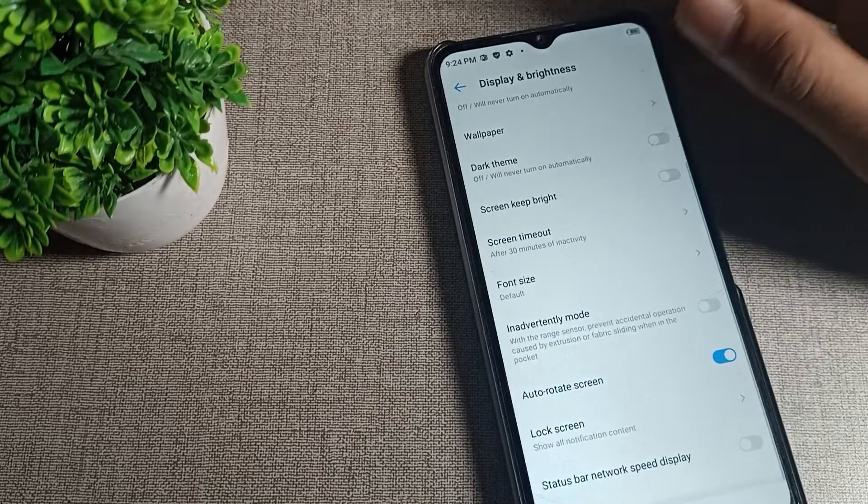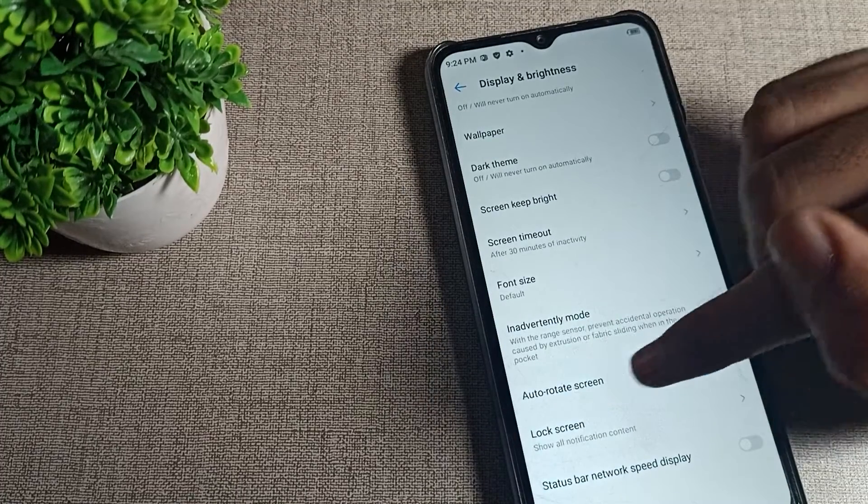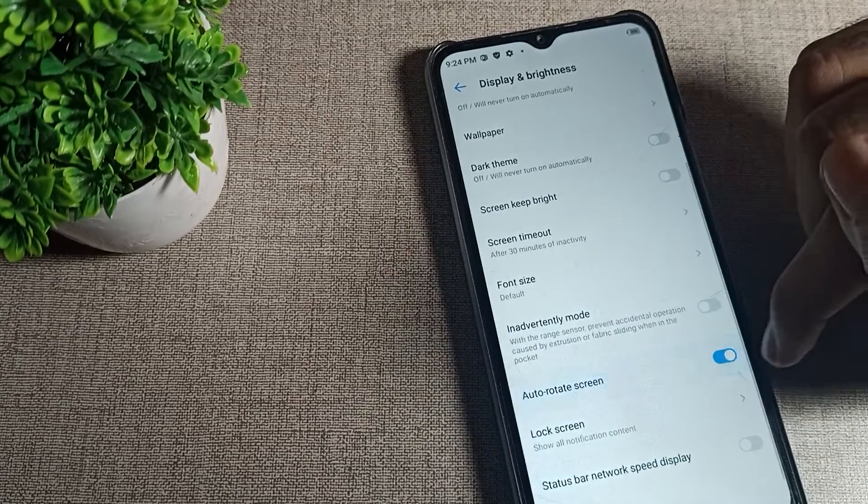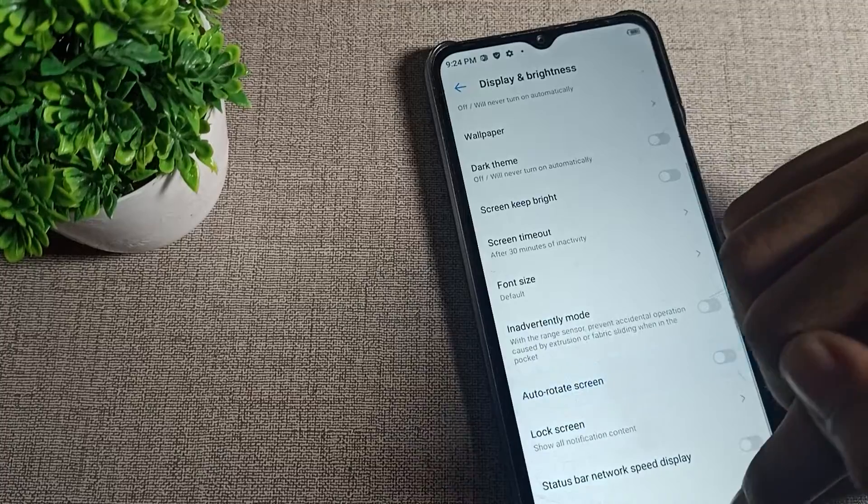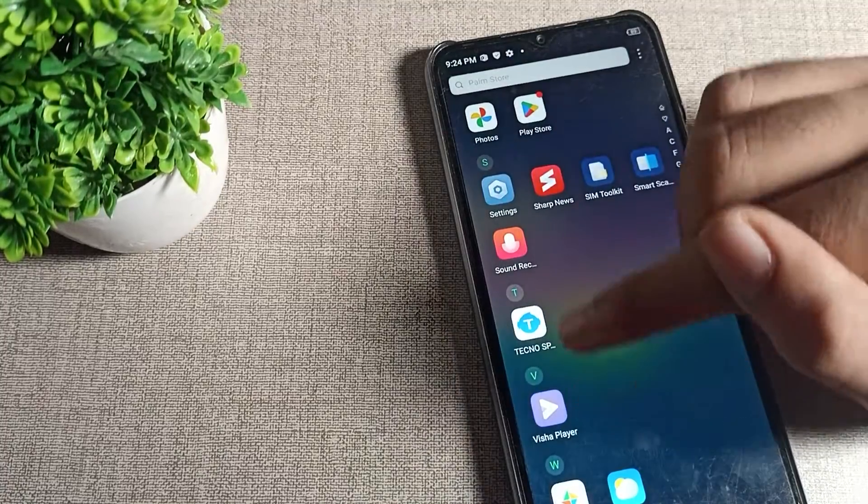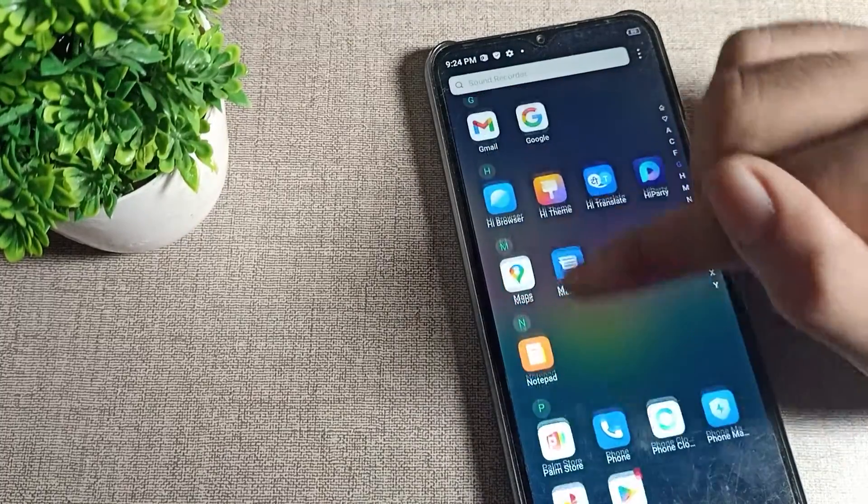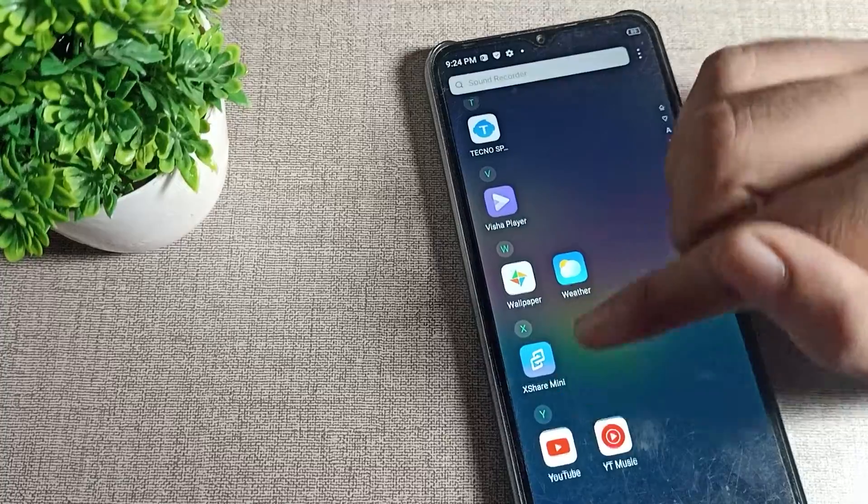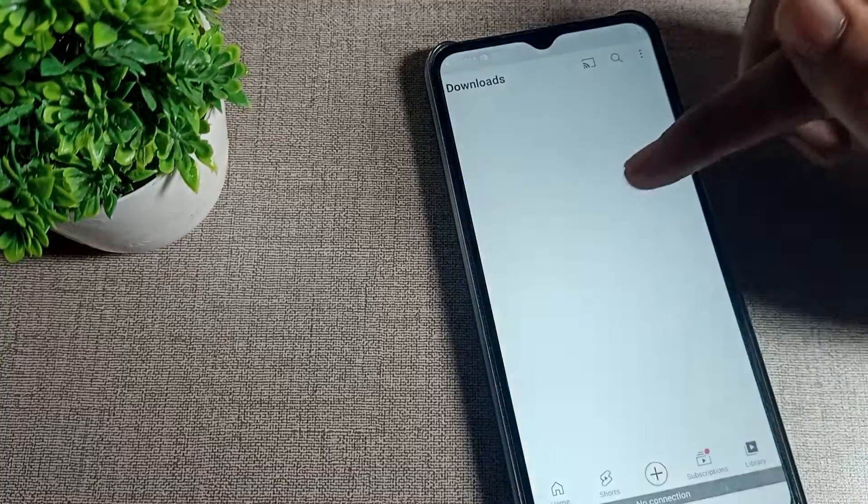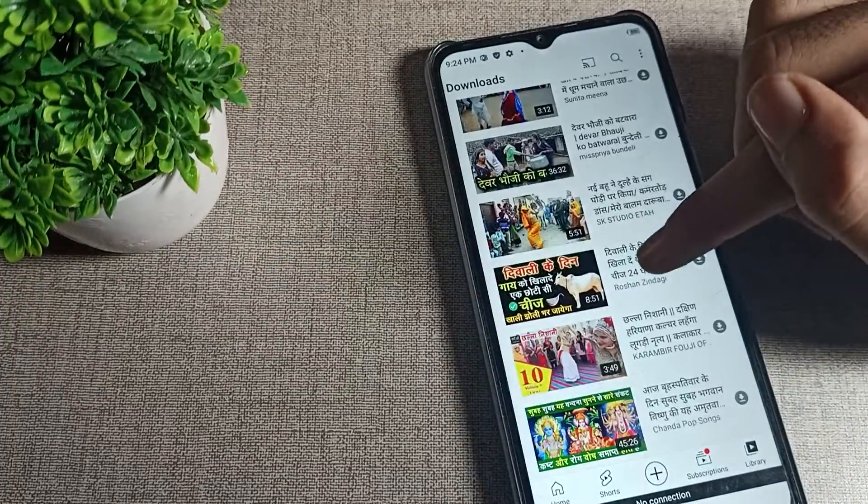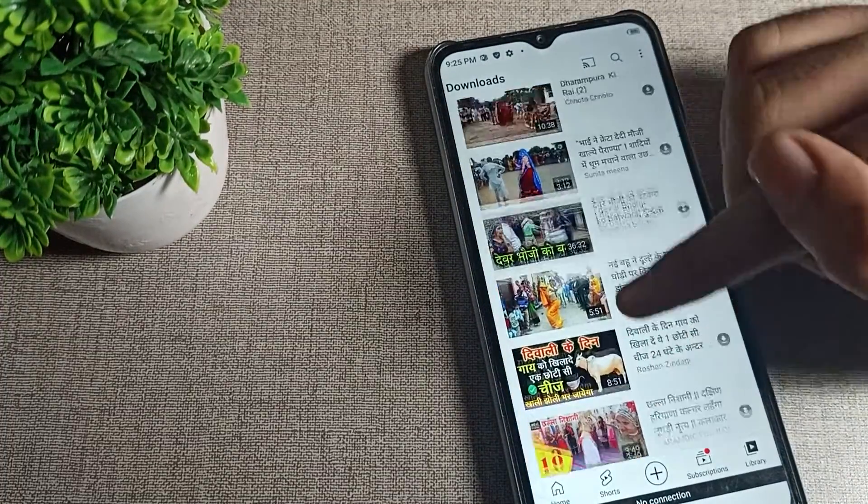Scroll down and you can see the auto rotate setting on the right side. We will tap here to turn it off. After turning it off, you can see if you use any app, for example if we open YouTube, you can see your screen will not rotate.